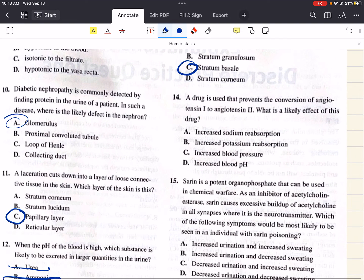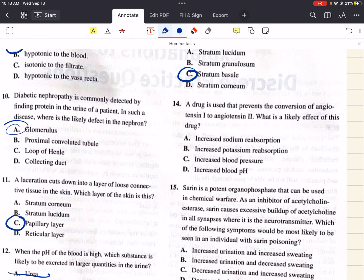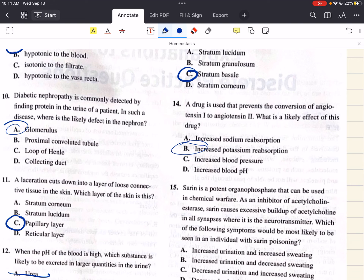Question 14 says: a drug is used to prevent the conversion of angiotensin 1 to angiotensin 2. What is a likely effect of this drug? Normally, angiotensin 2 causes secretion of aldosterone from the adrenal cortex. Aldosterone serves to increase reabsorption of sodium while promoting excretion of potassium and hydrogen ions. So blocking the release of aldosterone should result in decreased reabsorption of sodium, while also decreasing excretion of potassium and hydrogen ions. This makes answer choice B the correct answer — increased potassium reabsorption.